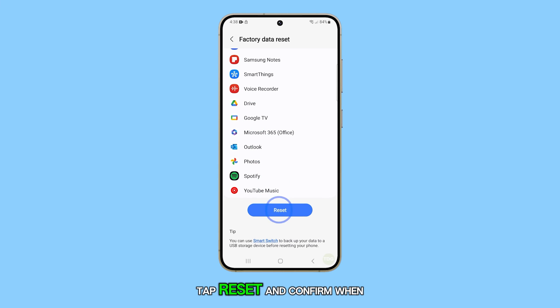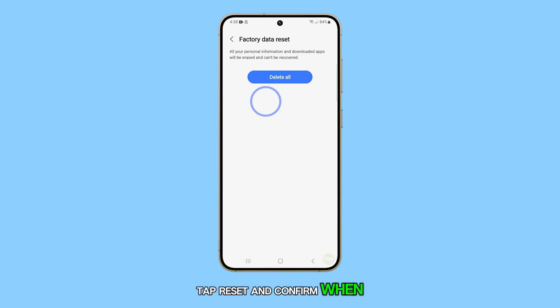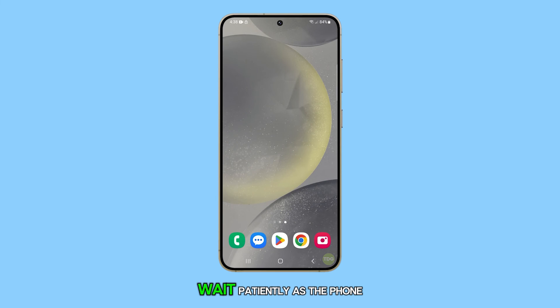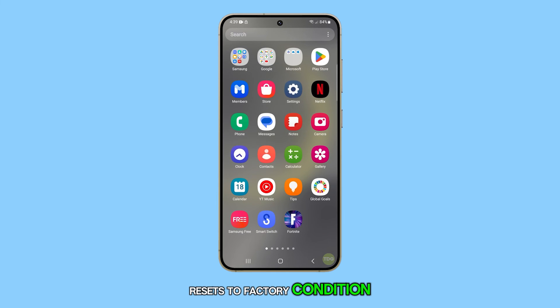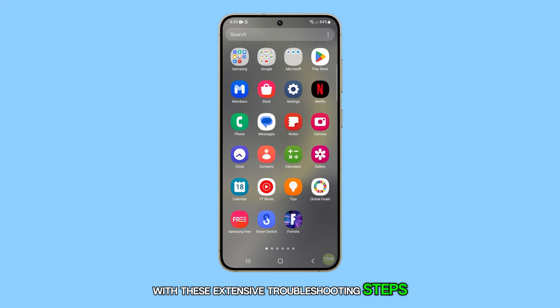Tap Reset and confirm when prompted. Wait patiently as the phone resets to factory condition.